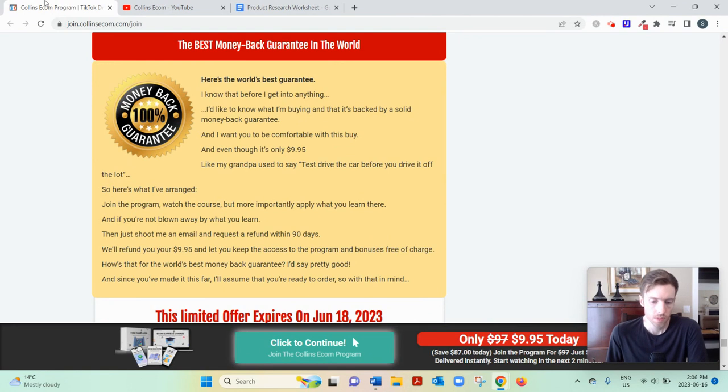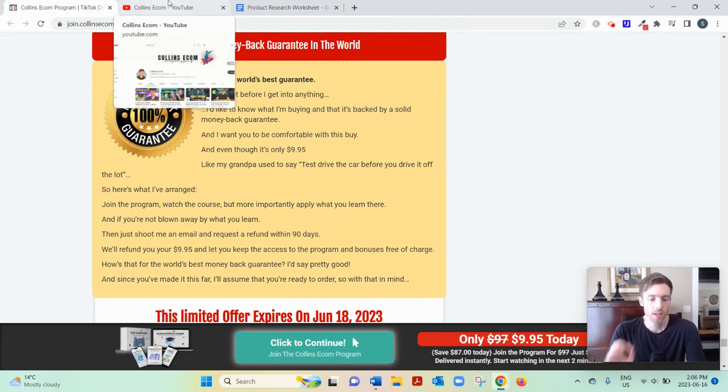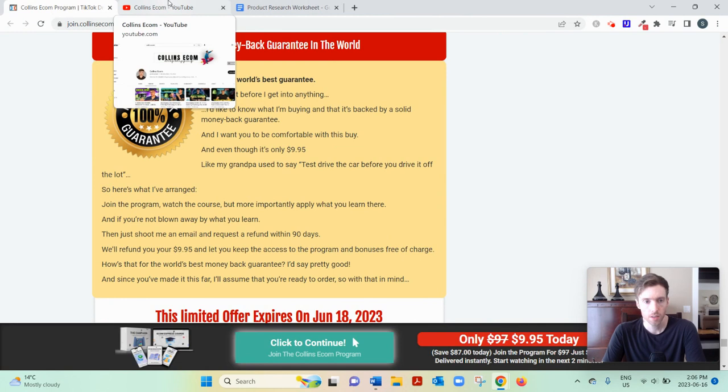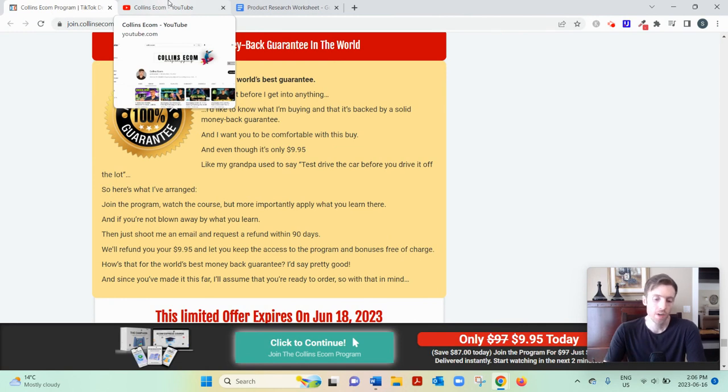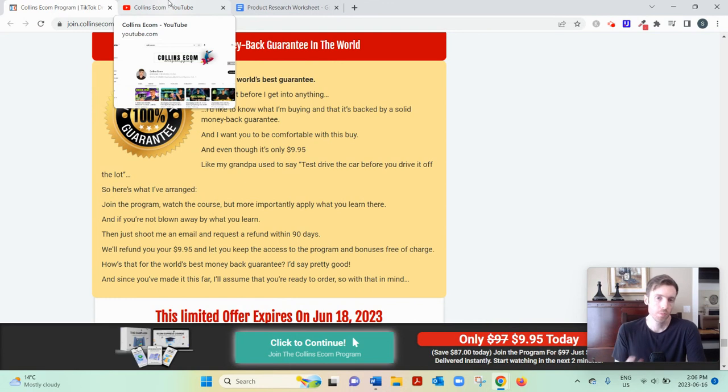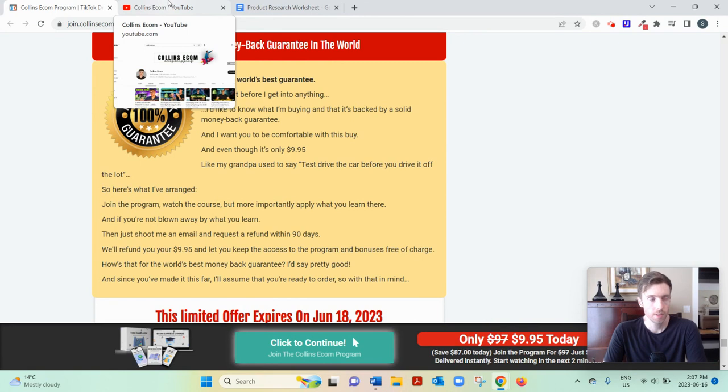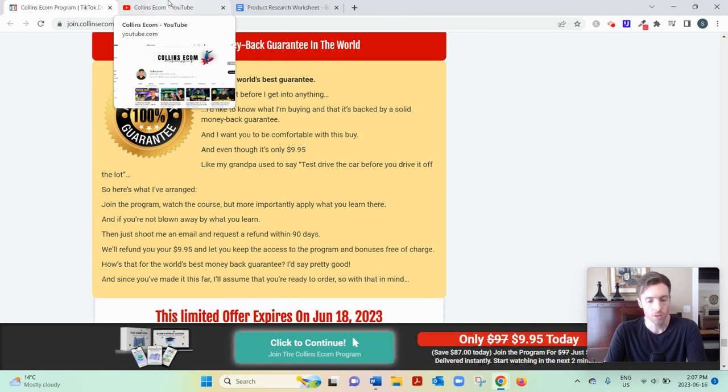And then week two is finding the winning product. Once you've decided on your audience, then you find a winning product. Now, this might be the most important part of all this. Now, you don't want to rush product research, even if it takes you a month to find it. It's worth it.